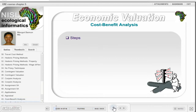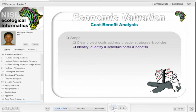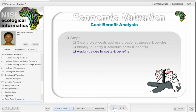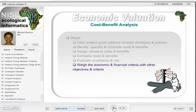There are six steps in the appraisal of a project. Firstly, clear project goals must be identified that address broader strategies and policies. Secondly, costs and benefits, which include inputs and outputs, must be identified, quantified, and scheduled. Then values need to be assigned to the costs and benefits. These values are used to compare the costs and benefits of the project. The uncertainty and risk factors need to be evaluated. Finally, the economic and/or financial criteria need to be weighed against the other objectives and criteria.